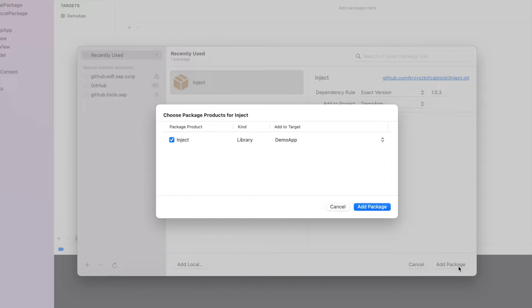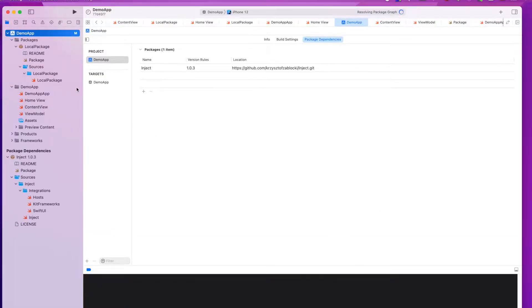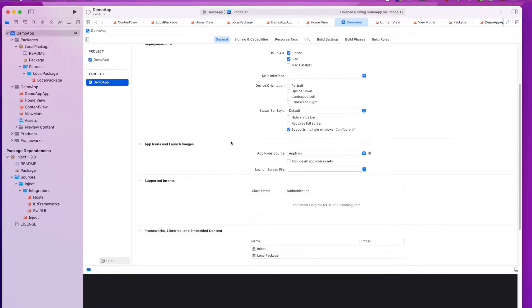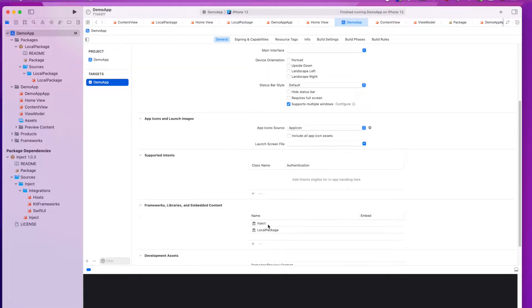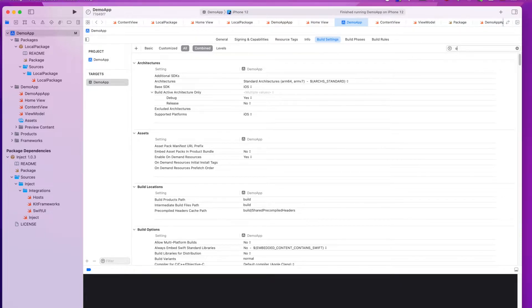At this point when I record the video, the latest version was 1.0.3. So I'm adding this here, and you can see that this Swift package was correctly added and embedded to the SwiftUI application.